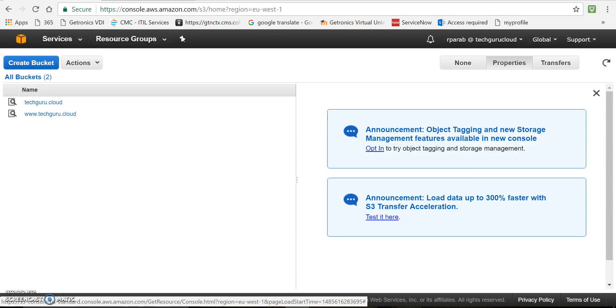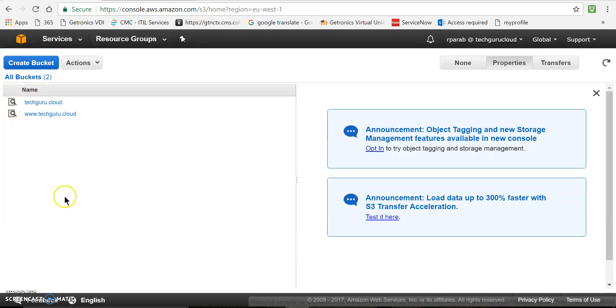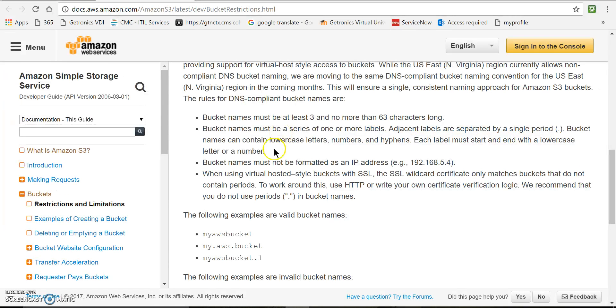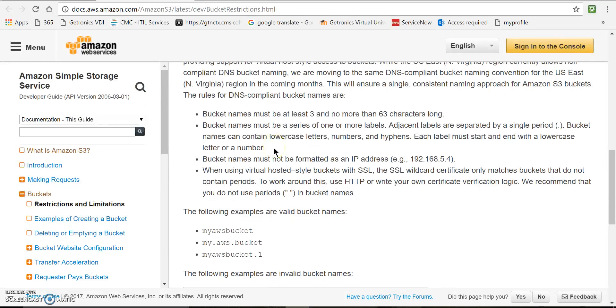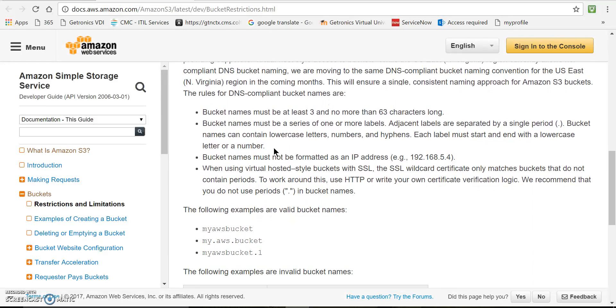Now you can see I already have two buckets. These buckets are basically used to store your objects or your files. While creating a bucket ensure that you follow the bucket naming guidelines which are documented by Amazon. I can show you they have mentioned some rules over here. I will post this link in description so you can have a look.